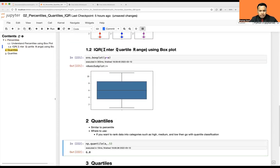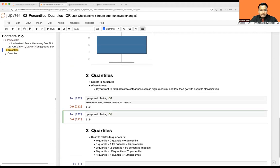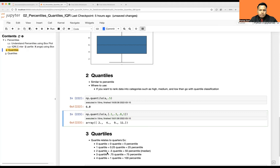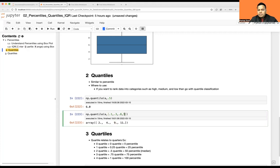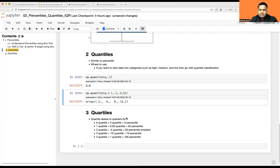Similarly, you can get all quantile values — anything between 0 to 1. Let's say 0.1, 0.3, 0.8, and 1.0. So 0.1 quantile (10th percentile) gives two; 0.3 quantile (30th percentile) gives four; 0.8 quantile (80th percentile) gives nine; and 1.0 quantile (100th percentile) gives your last value, which is the highest rank.